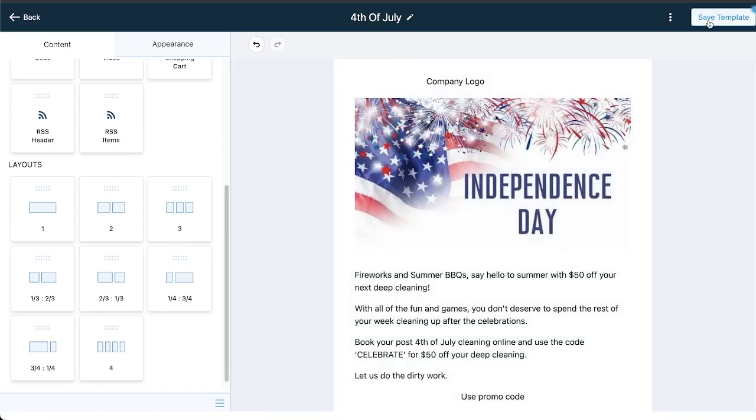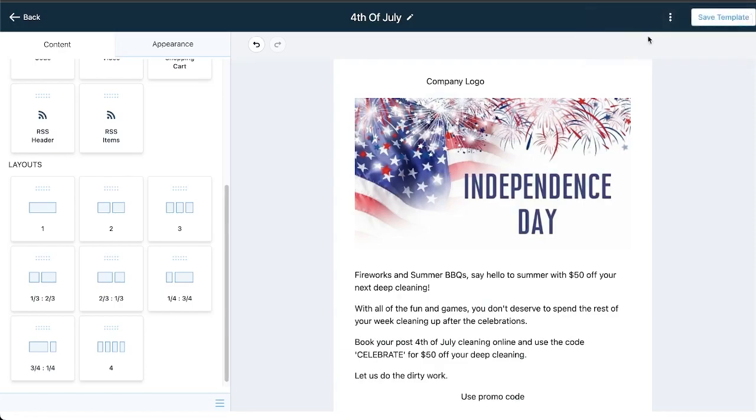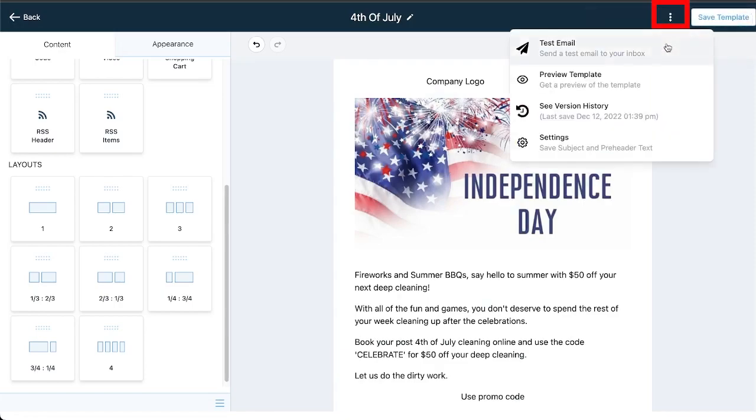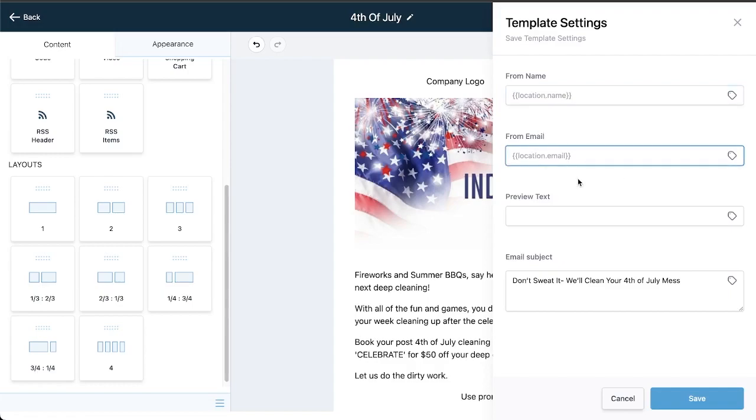Before I end the video I do want to talk about one more thing, two more things actually. The three dots right here: you can send test emails, you can preview this, but I want to talk about the settings. Make sure you come in here and fill out this information.